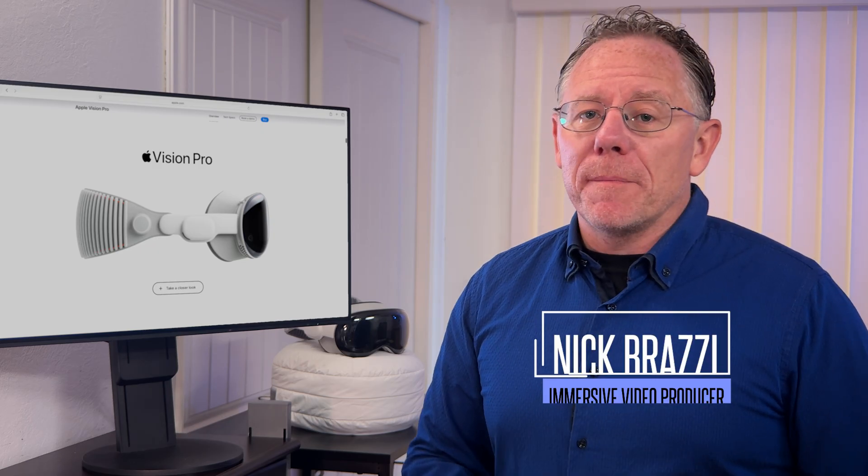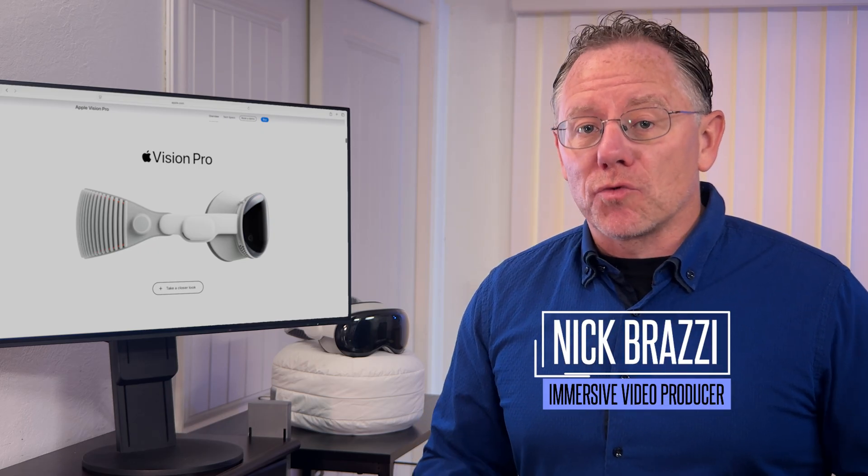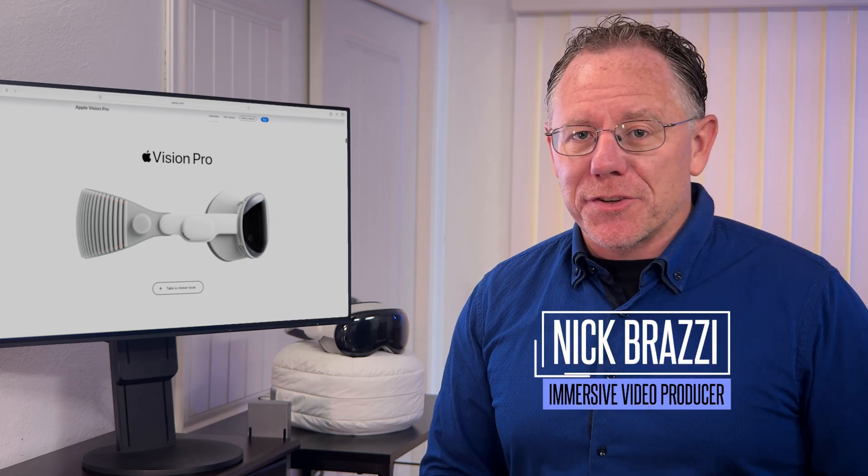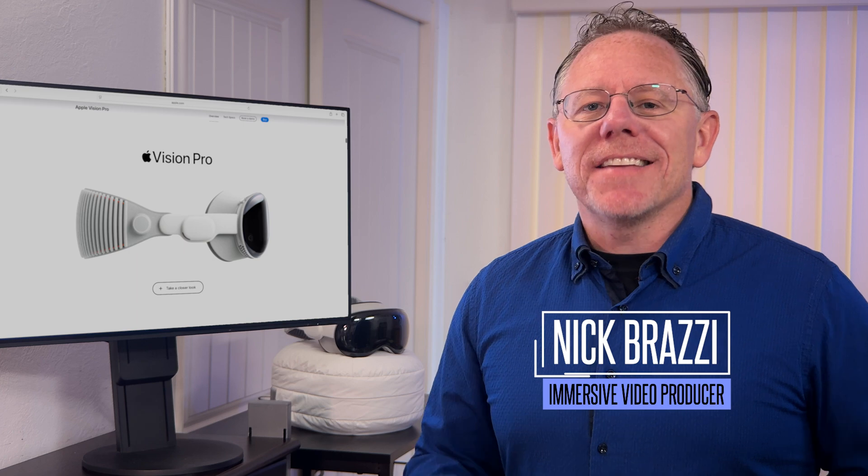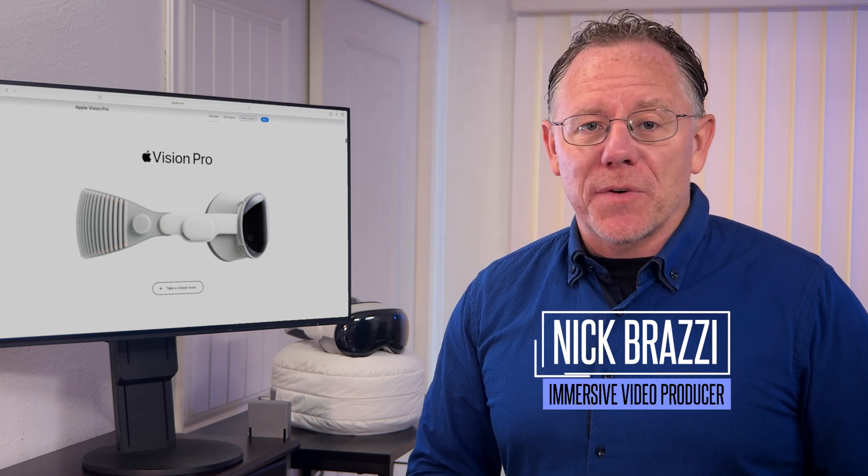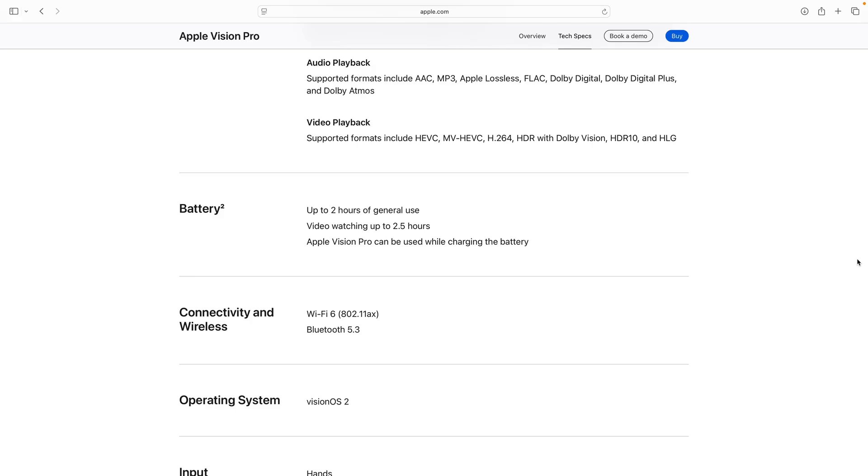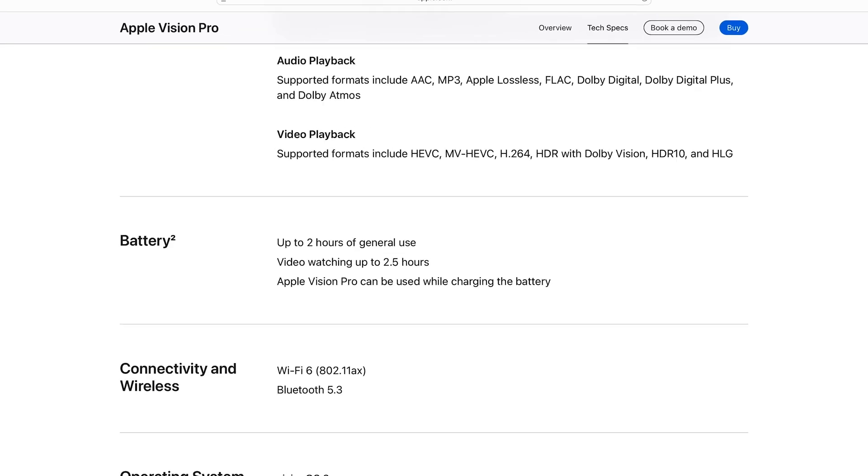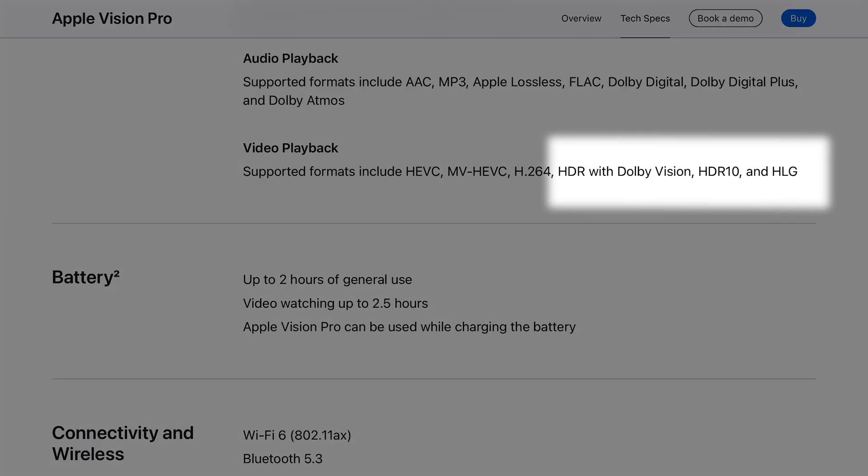In my mind, one of the most important factors for making VR immersive video look great on the Apple Vision Pro is HDR, high dynamic range. The Apple Vision Pro supports HDR, but the MetaQuest and other headsets do not. So this is one of the main advantages of working with the Apple Vision.